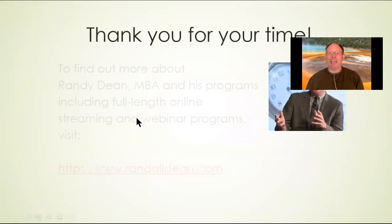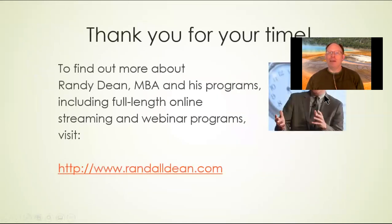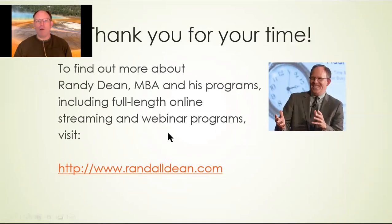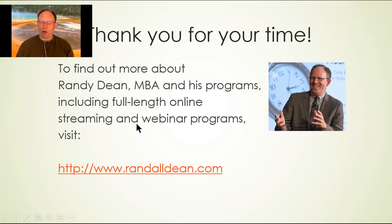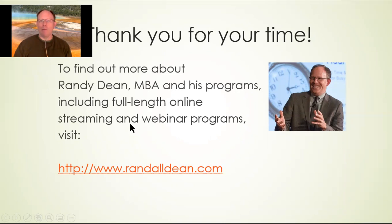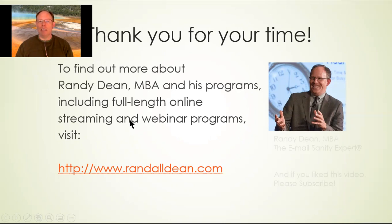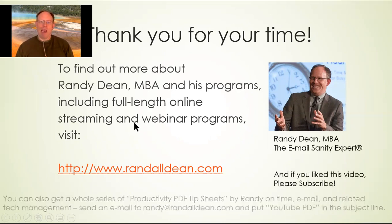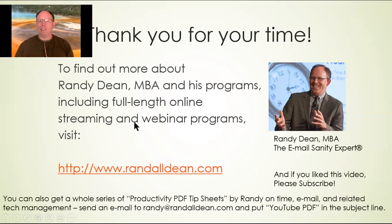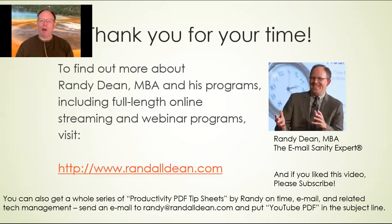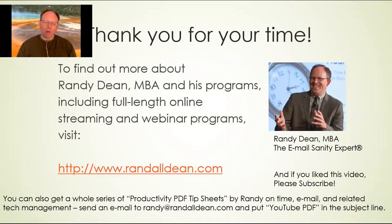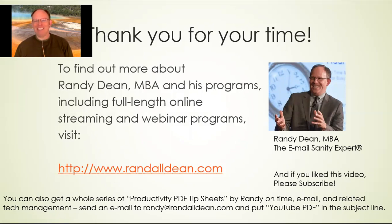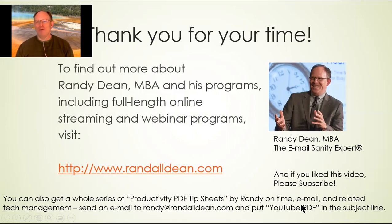Once again, this is Randy Dean, the email sanity expert. And if you'd like to find out more about me and my programs, including my online streaming programs and my new program on how to run better virtual meetings, as well as how to work better virtually from home, go ahead and check out my website, Randy at RandallDean.com. And if you like this video, subscribe. And if you'd like to get some bonus tip sheets on how to better manage your time, your projects, your email, your Outlook, your Google apps, your smartphones, and your tablets, send me an email, Randy at RandallDean.com. Put YouTube PDF in the subject line. I'll get that right over to you. Thanks everyone.